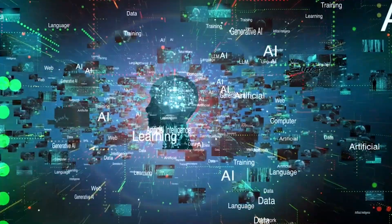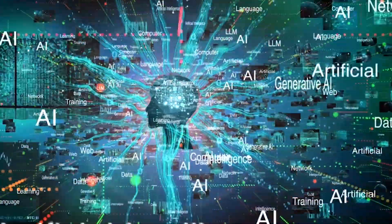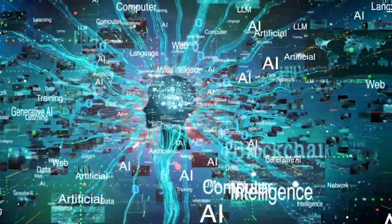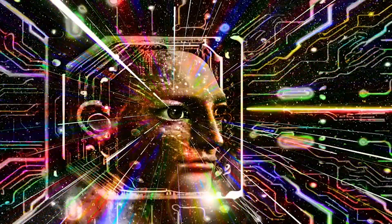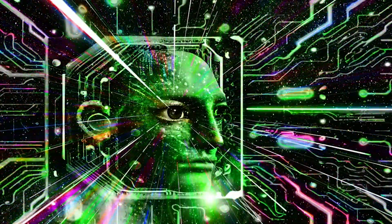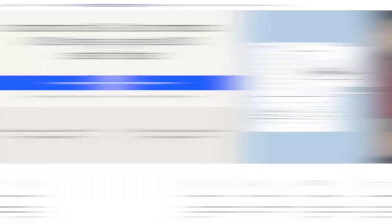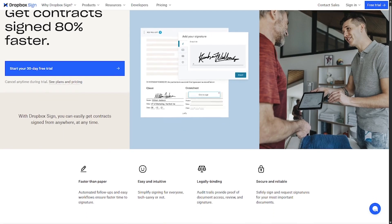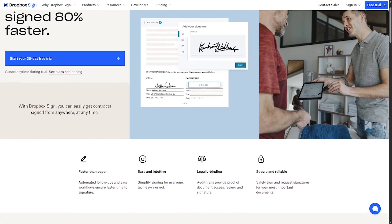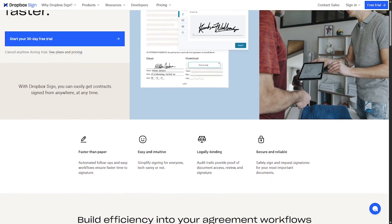Want to close deals and get documents signed up to 80% faster? Meet Dropbox Sign, the easiest way to send, sign, and manage contracts online, all in one place. Dropbox Sign is a secure e-signature solution that lets you request and collect legally binding signatures in minutes.